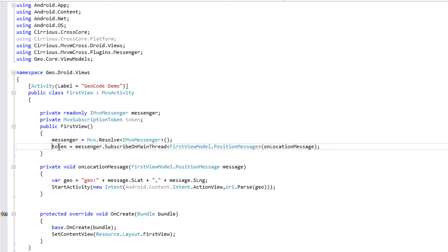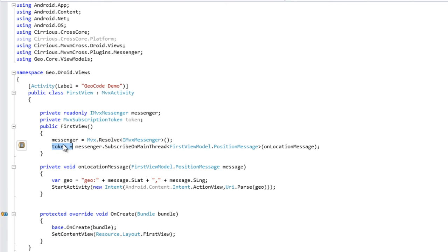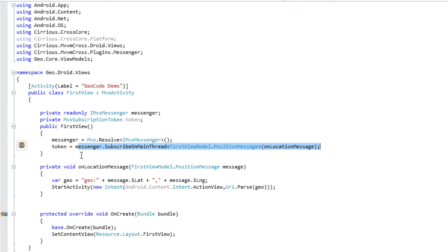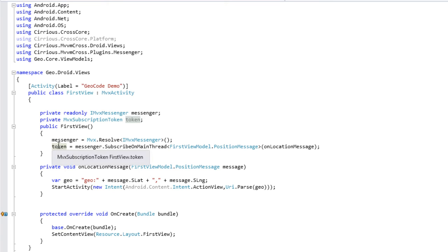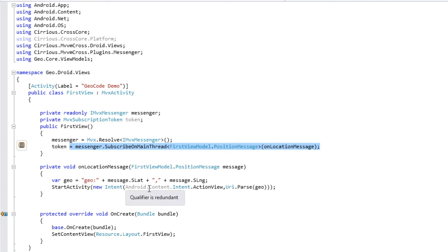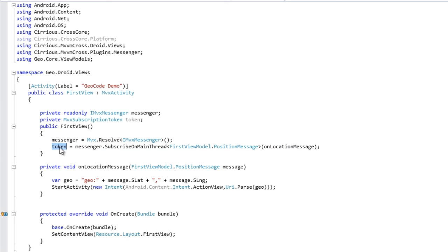Quand la vue notamment sera détruite, le token va l'être lui aussi, et grâce à ce token nous allons pouvoir conserver en vie notre écouteur sans avoir à se soucier de sa destruction. Puisque quand la vue elle-même disparaîtra, le token disparaîtra et le garbage collector supprimera automatiquement le Messenger. Attention : si on oublie de conserver un token en référence sur votre subscription, vous n'aurez pas de fonctionnement puisqu'il va être garbage collecté immédiatement, car ce sont des weak references qui sont derrière.